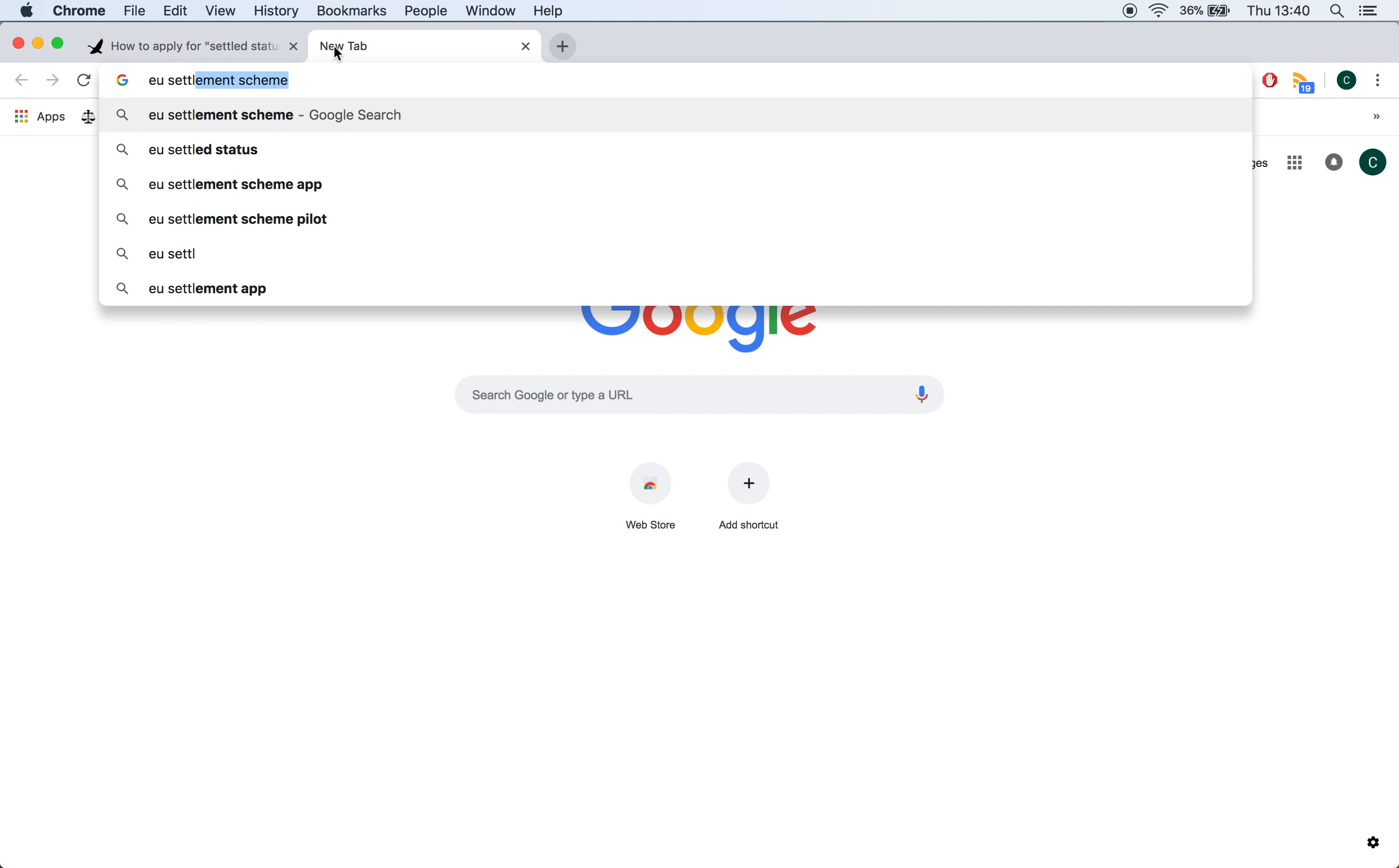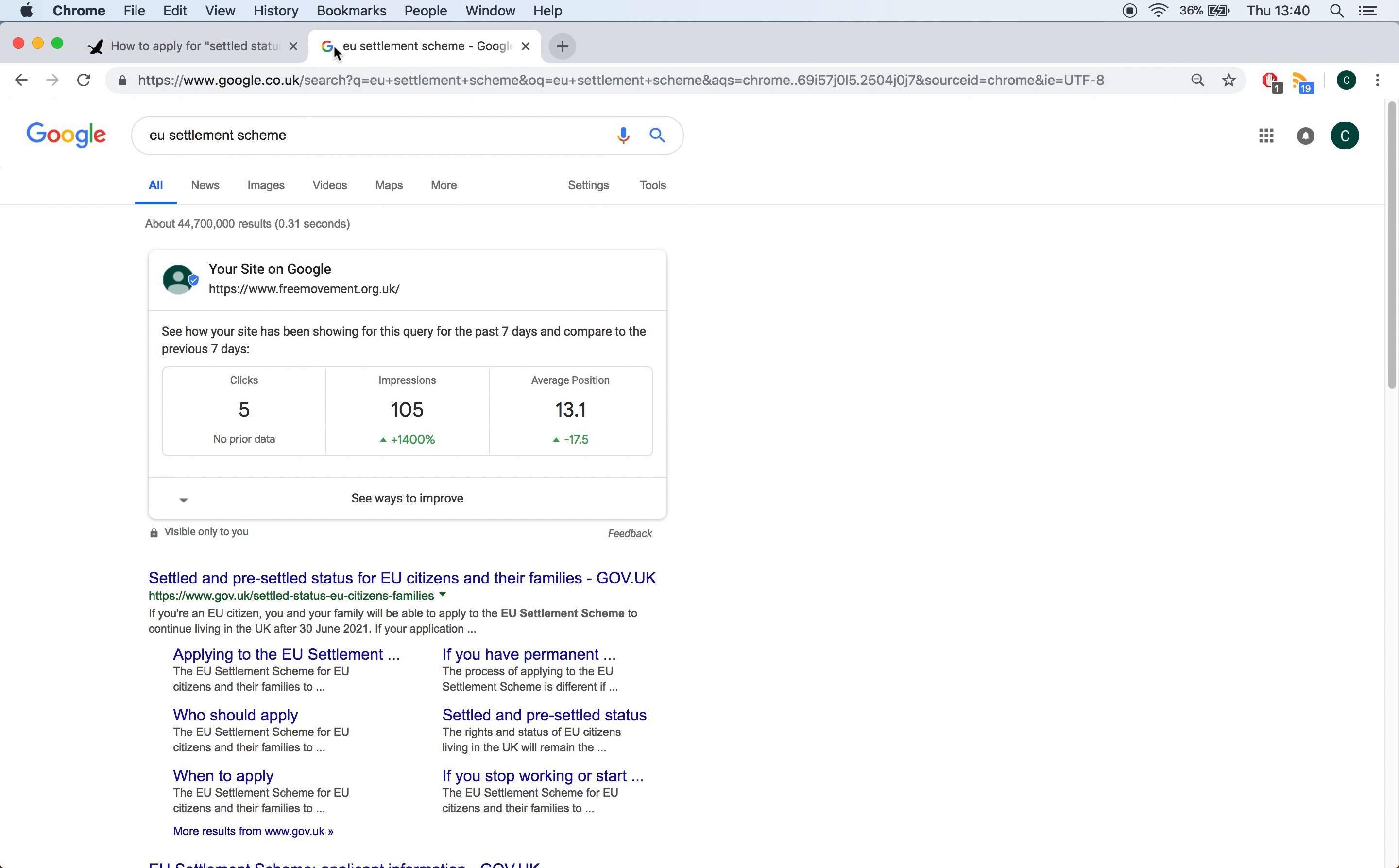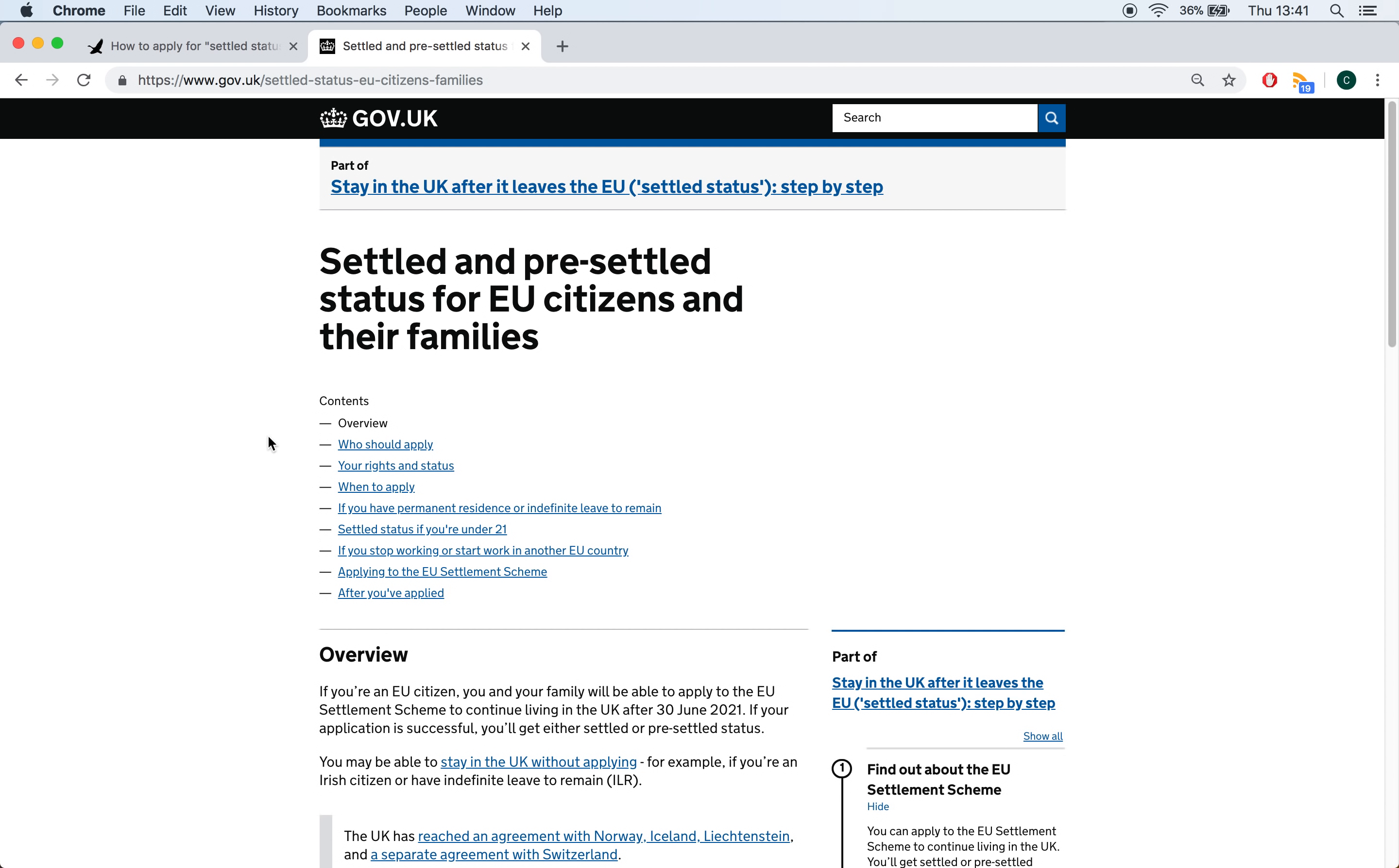Well, let's do what people might naturally do, which is just pop EU Settled Status Scheme into Google. And the first link that comes up is this link here, Settled and Pre-Settled Status for EU Citizens and Their Families. Gov.uk looks pretty good. So, we'll click that.